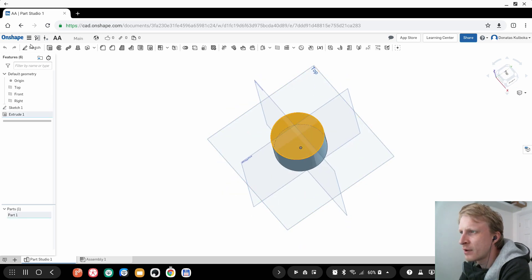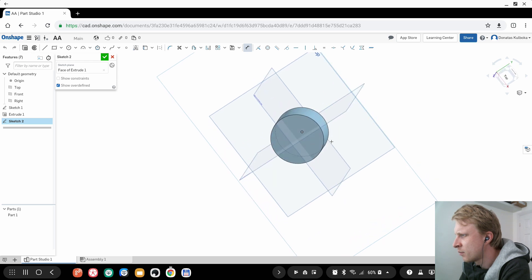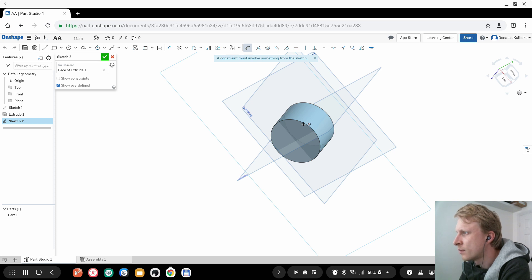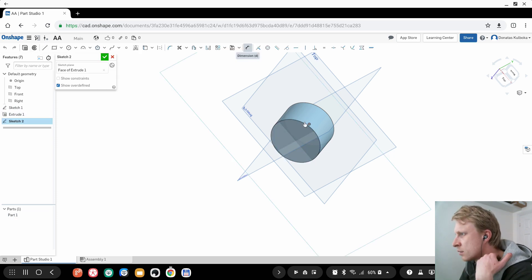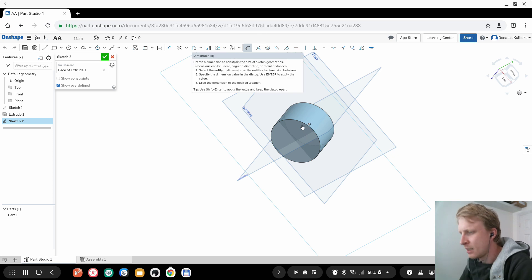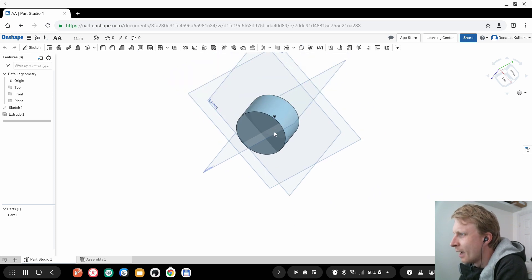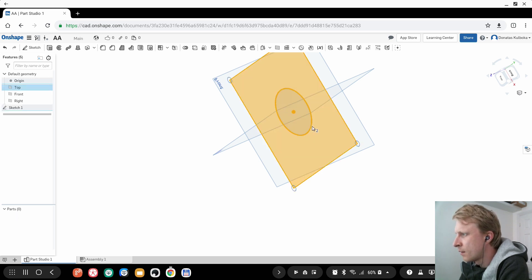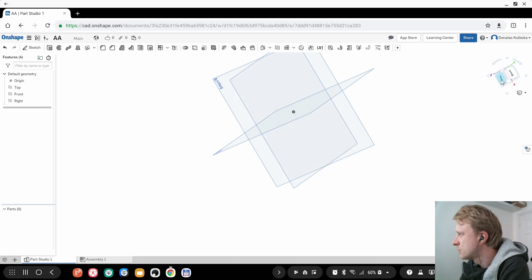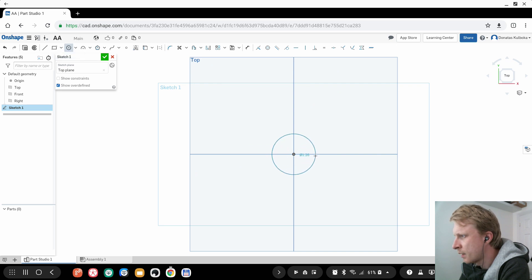I need to select the sketch and use dimensions. The letter D is the shortcut for dimension — that's working. I'm re-learning as I go. Let me take that off and restart — top view, draw the battery circle starting from the center.